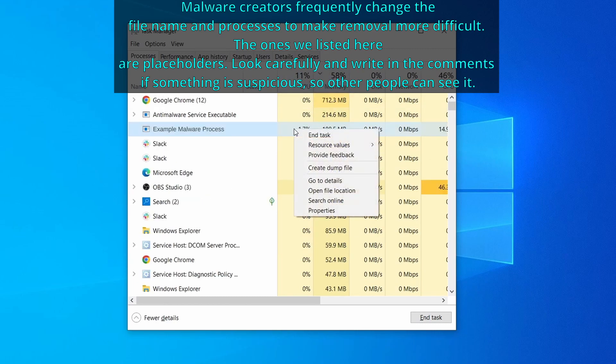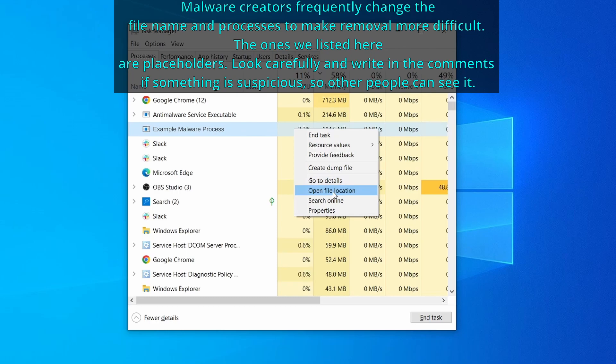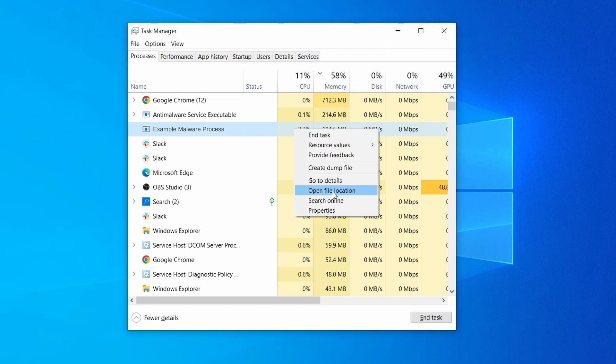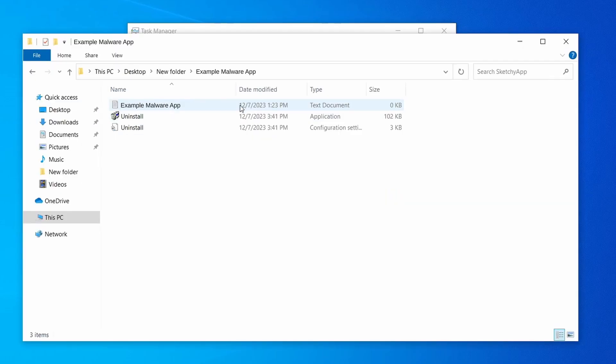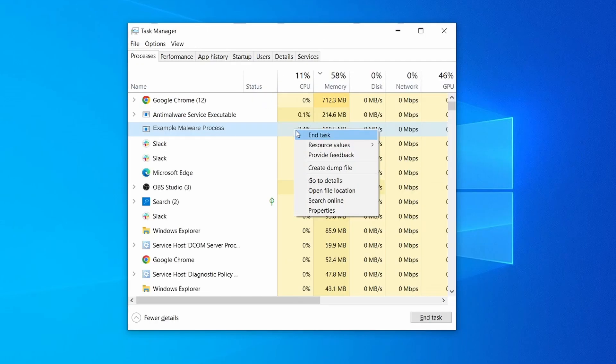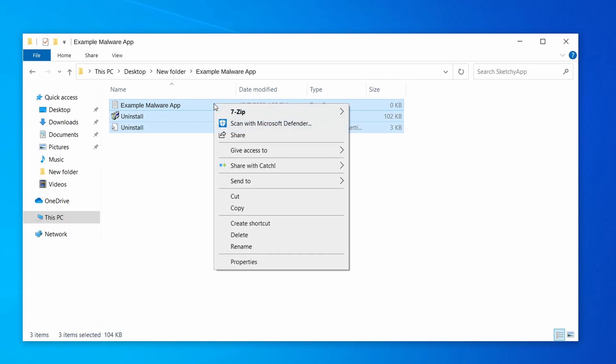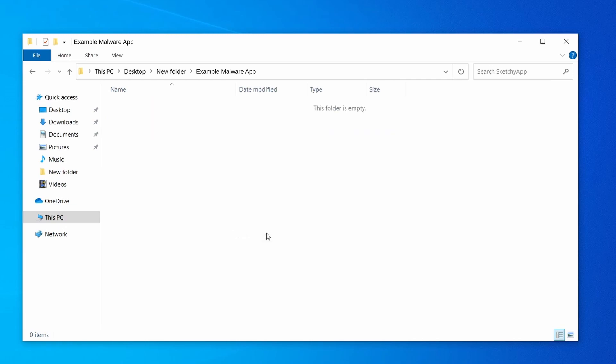If among those processes you notice anything that seems suspicious and could be linked to the malware, right click it and select open file location. Now right click the process again, select end task, and then immediately delete everything in the file location folder that you just opened.